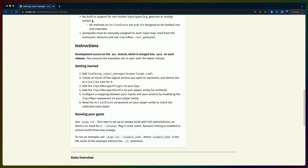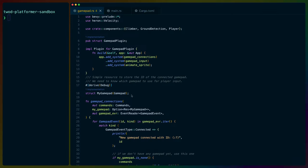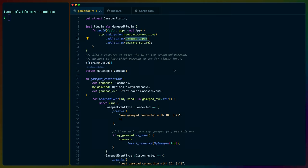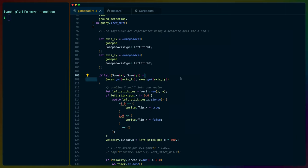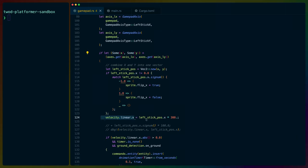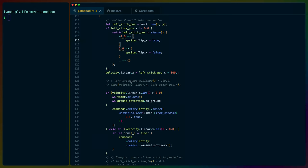That leaves us with the goal for today, which is to implement an input manager called LeafWing inside of our controller. Right now we have a gamepad controller that handles gamepad connections, the actual input, and then some animations. We do very direct checks: if this button is pressed or if this stick is angled, we add the linear velocity so that somebody jumps. So if you press X and X is pressed in our system, then we make you jump.